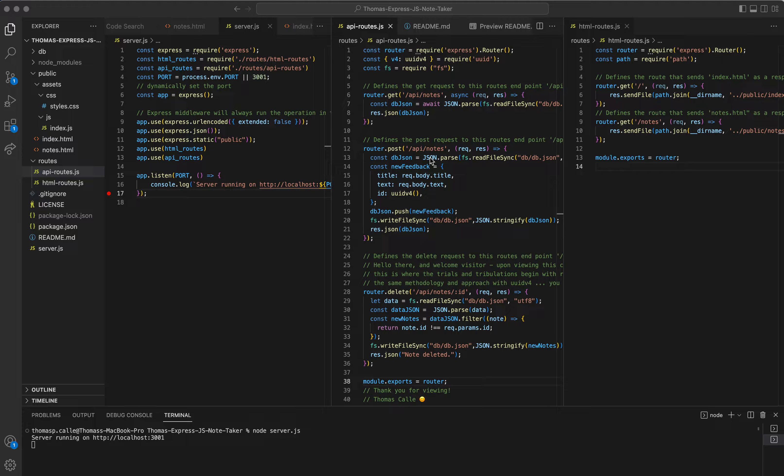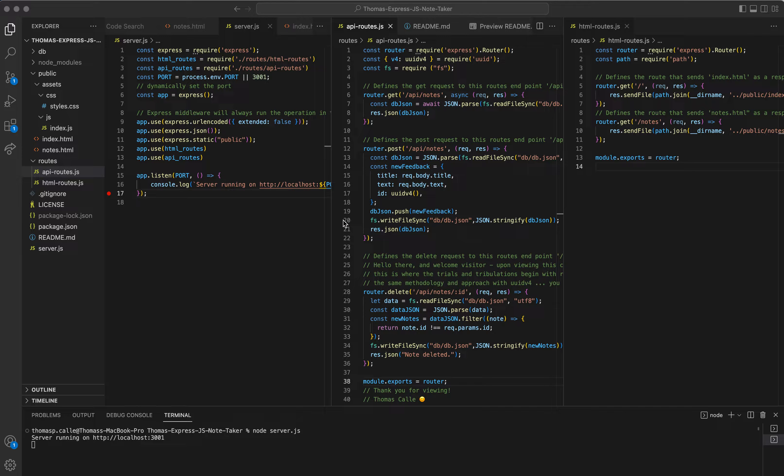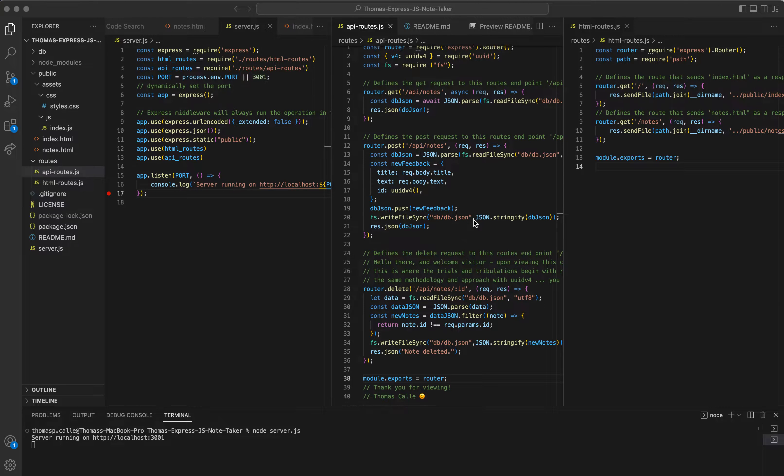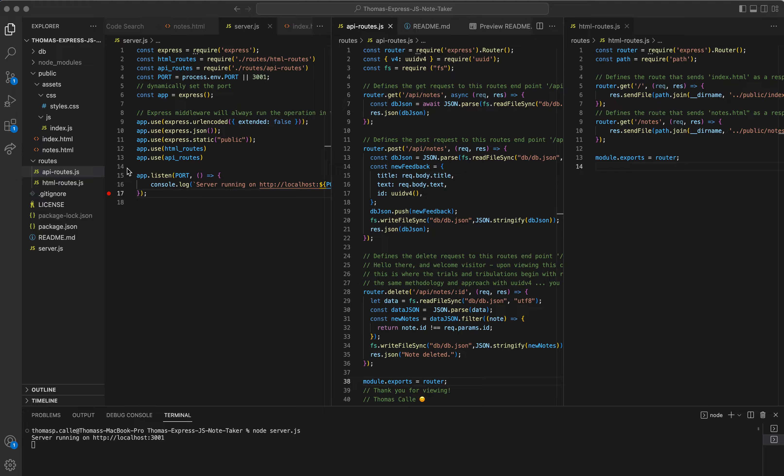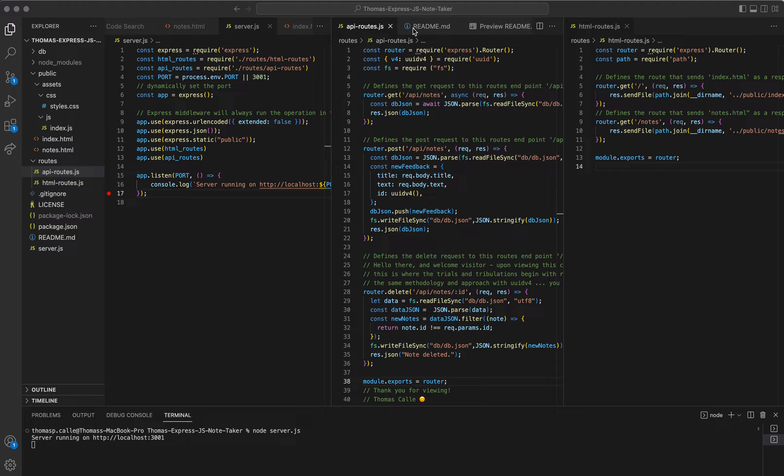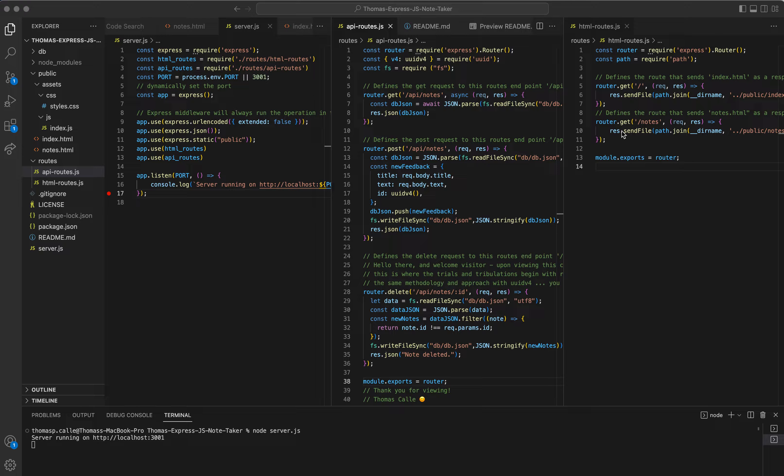The Express.js Notetaker is a simple, lightweight, and fast web application that allows users to write, save, and delete their own notes. Right off the bat, we were given starter code and all we had to do was create the server.js, apiroutes.js, and htmlroutes.js.